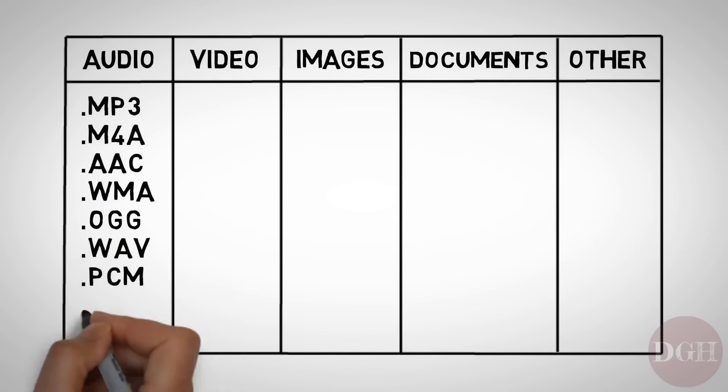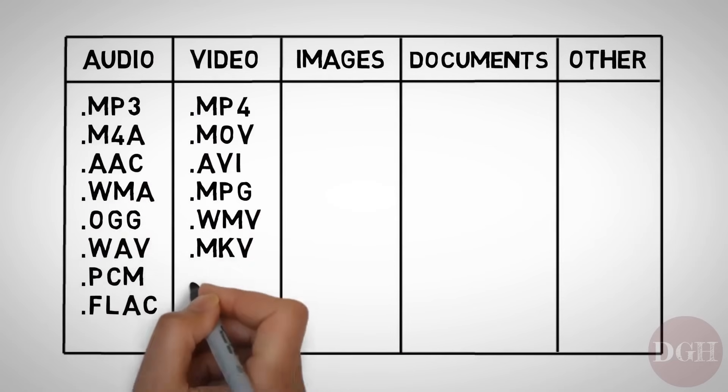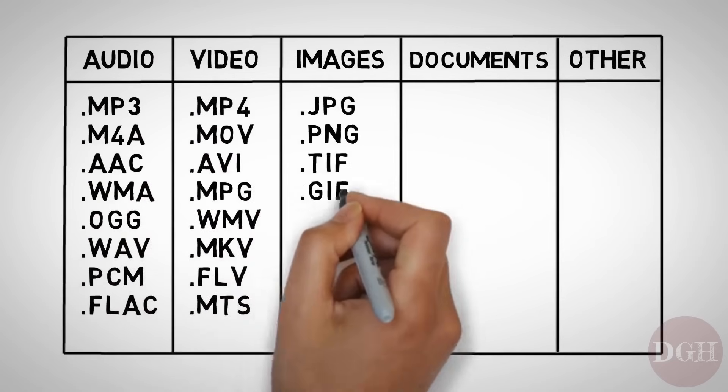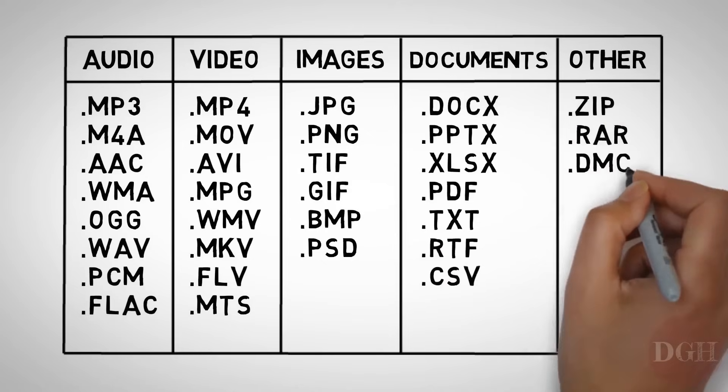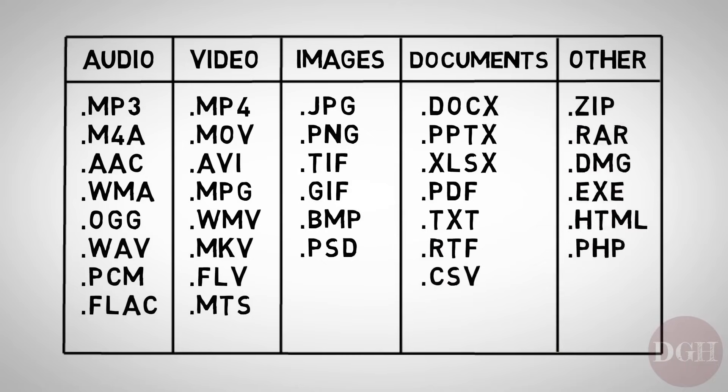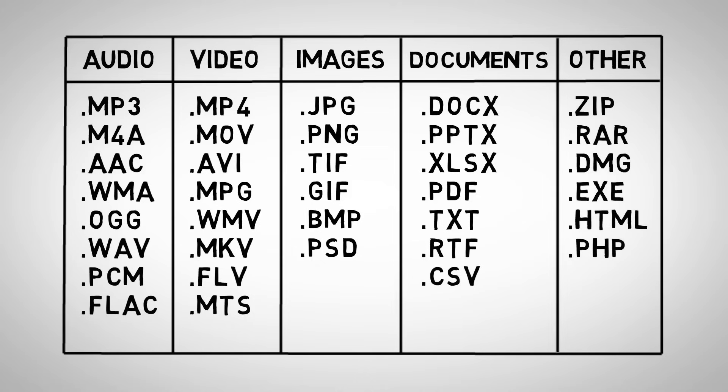This may look like a lot, but in reality, there are actually many, many more. You may be wondering why there are so many file extensions. Why are there a dozen different formats just to store one kind of data? The answer is that even though they may store the same kind of data, they do it differently.